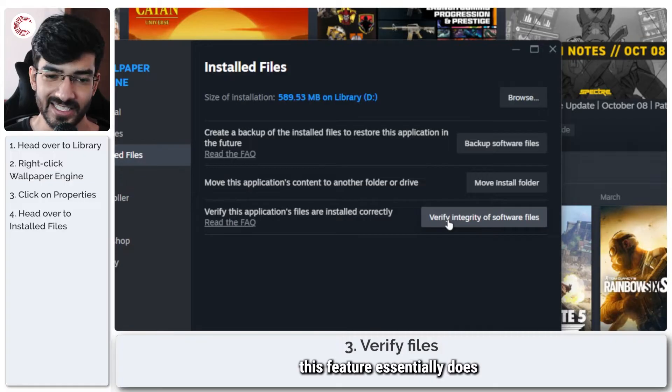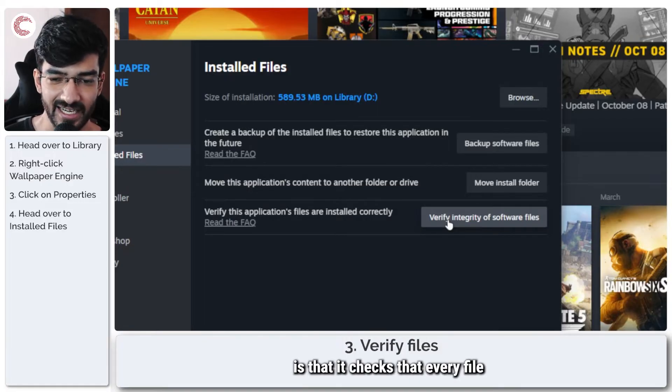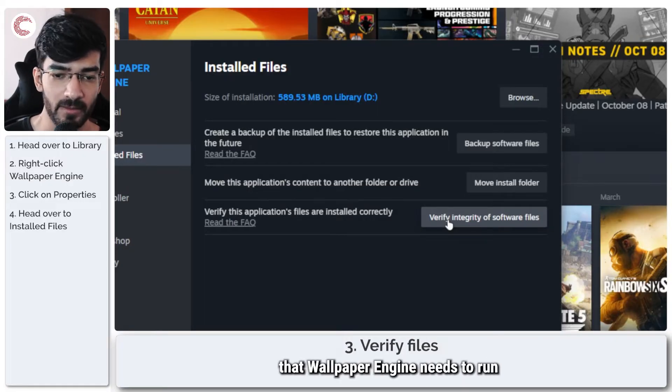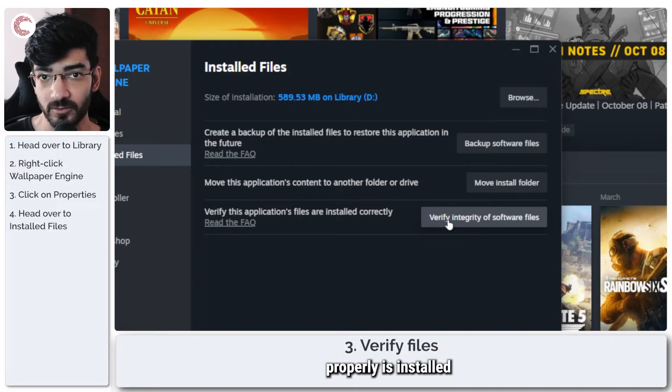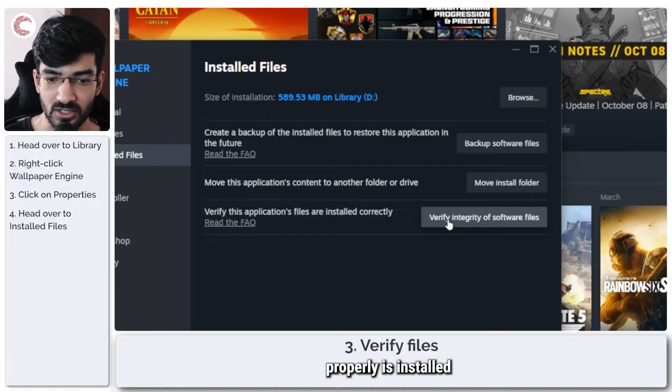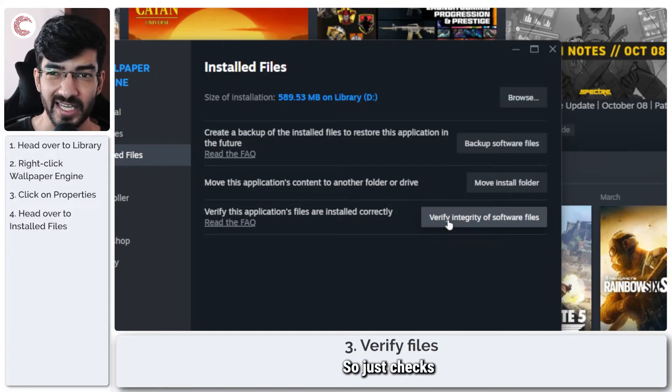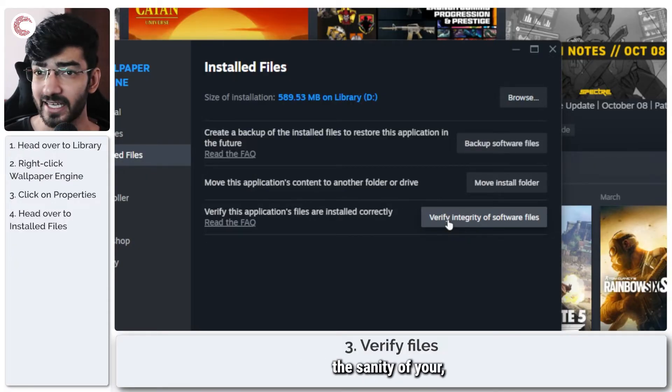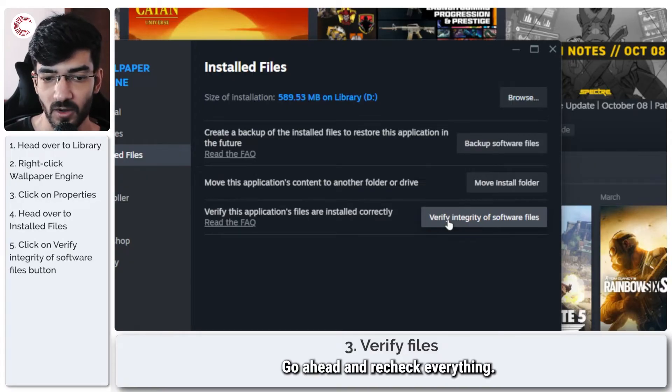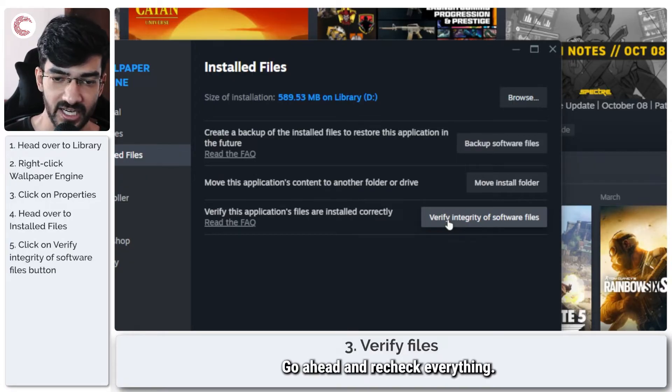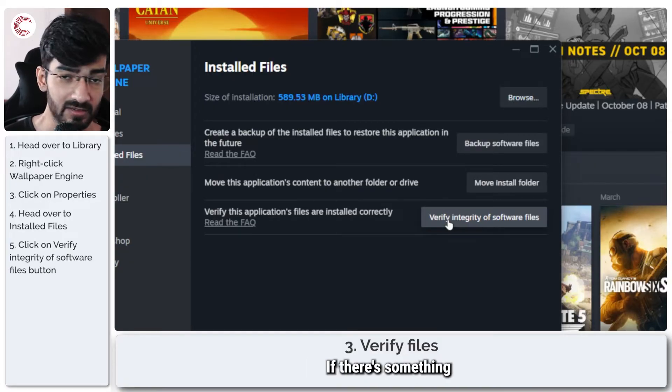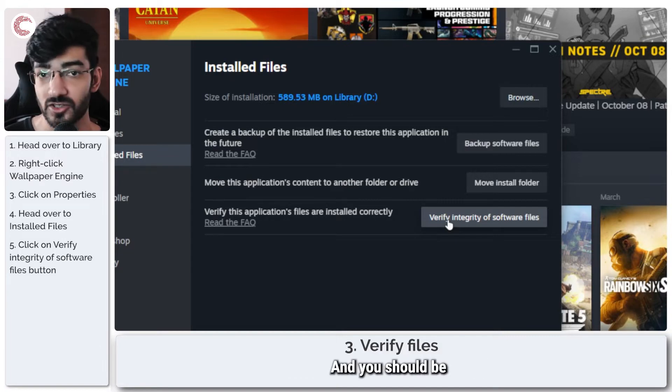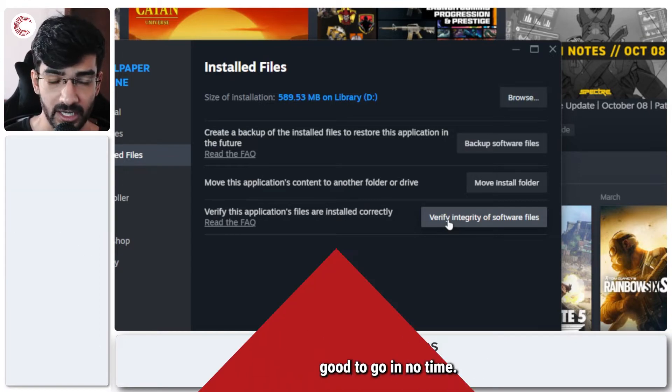In here you will see verify integrity of software files. What this feature essentially does is that it checks that every file that Wallpaper Engine needs to run properly is installed and everything is up to date. You can click this button, go ahead and recheck everything. If there's something missing, Steam will download it and you should be good to go in no time.